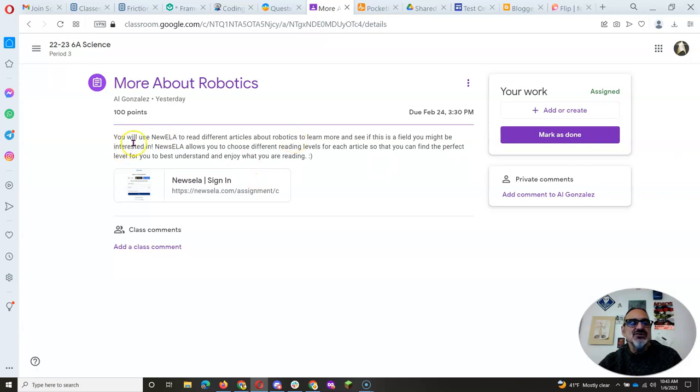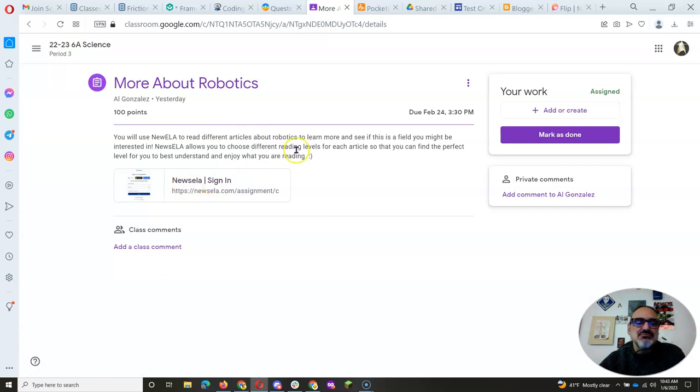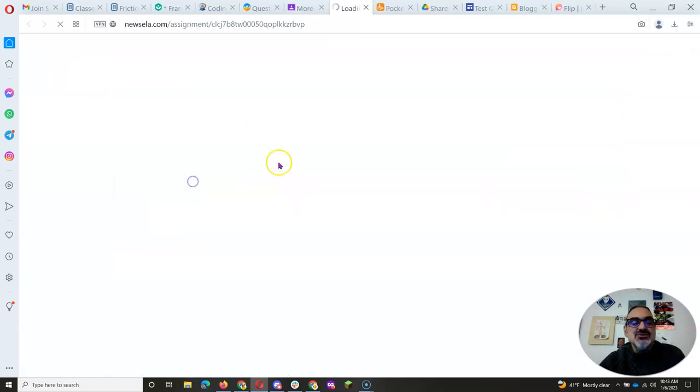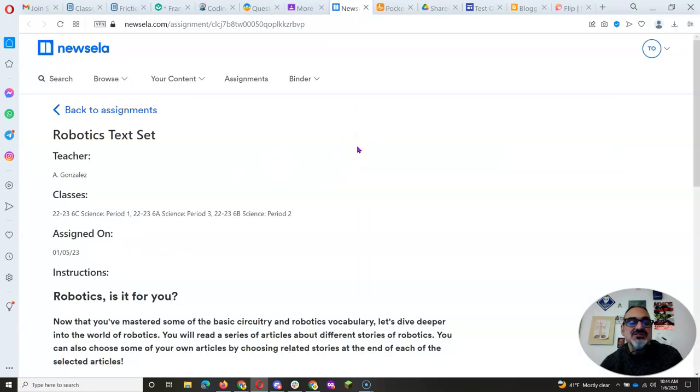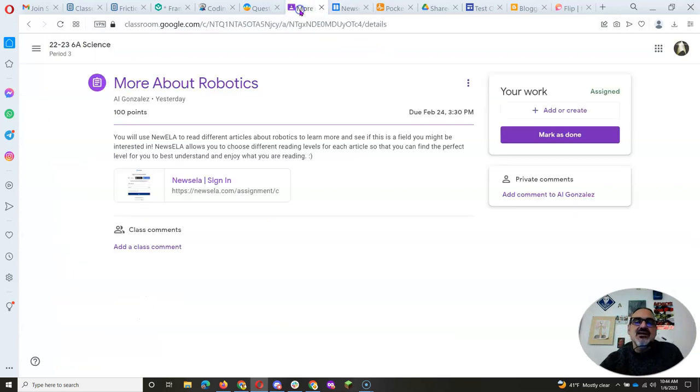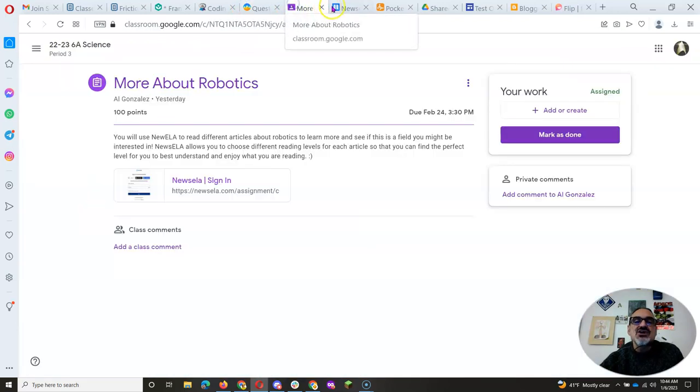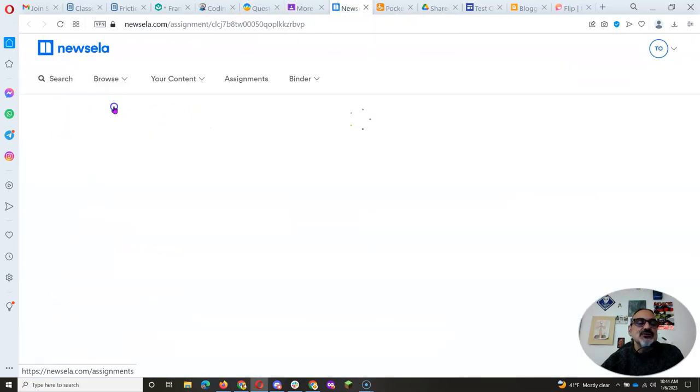And here you will see that you're going to use News ELA or Newzella. I've heard it pronounced both ways. And you're going to click here to sign in. As always, any time you are signing into a service that I offer you through Google Classroom or Classcraft, you're going to sign in with your school Google account.